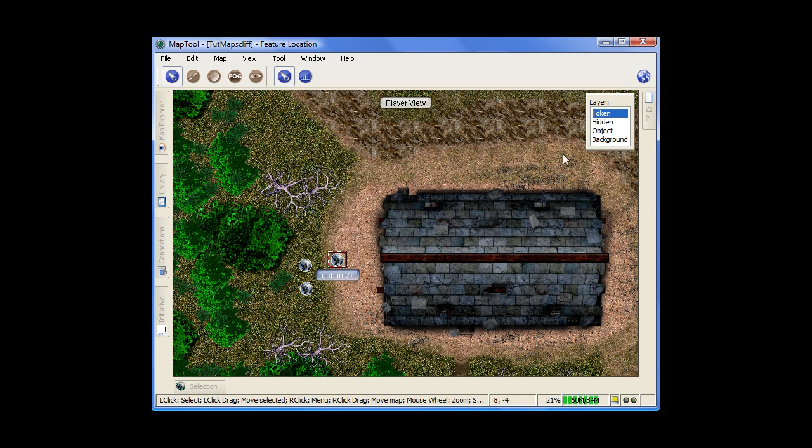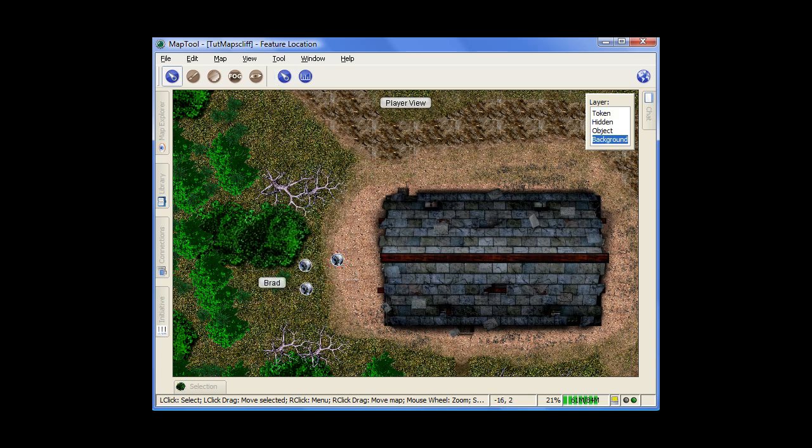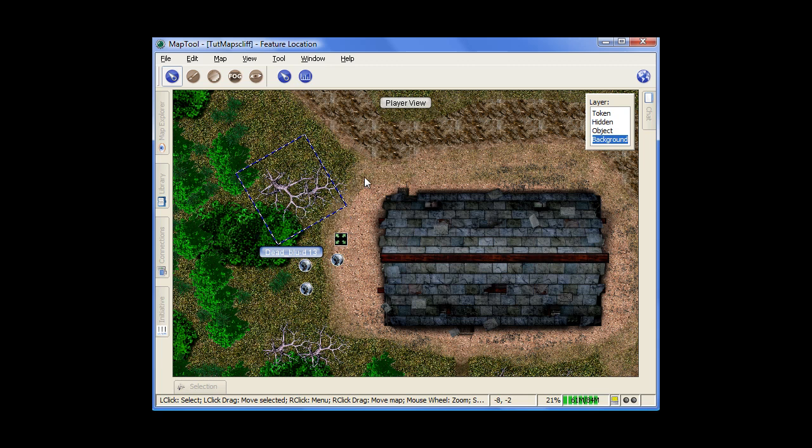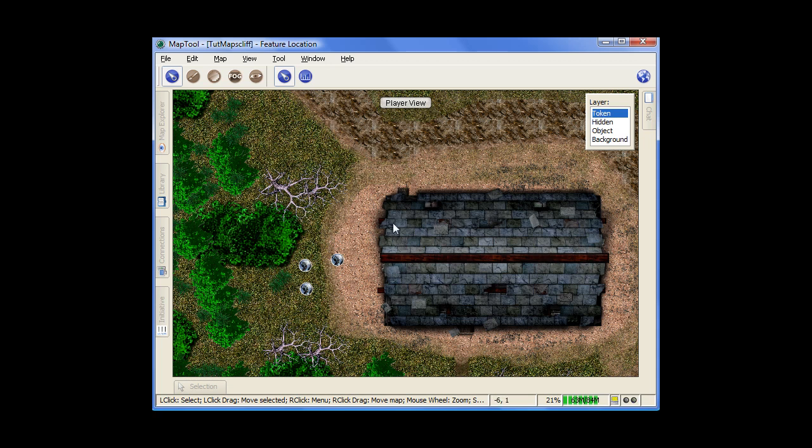Move your tokens around, or if you switch layers, you can move your images around as well. Then you can resize your images and so forth using that as well. Just make sure you're on the right layer. Tokens are typically in the token layer, the object and background layer for your other images.